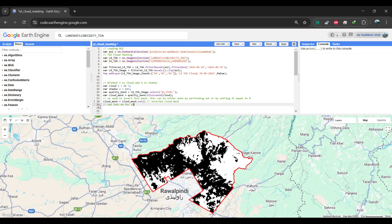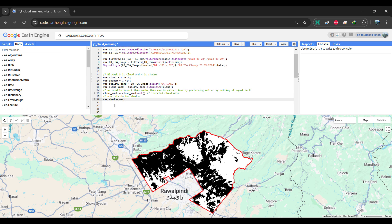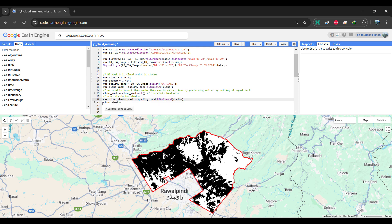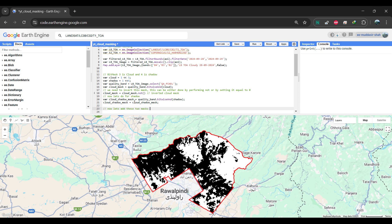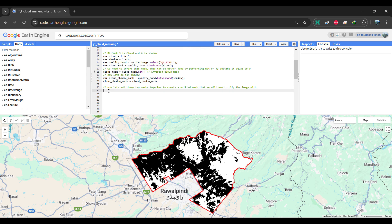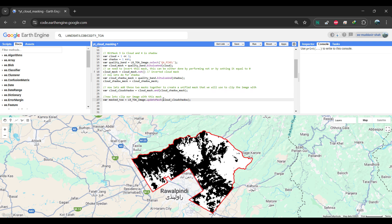I'll repeat the same process for cloud shadows as well. After that, we need to combine these two masks into a single mask. While you can choose to use either one to clip your image, I've decided to combine both. While recording this tutorial, I forgot to invert the cloud shadow mask, so make sure to invert it correctly in your script. Finally, we'll clip the image using the update mask method and visualize it on the map.